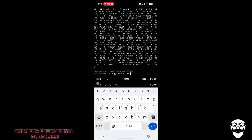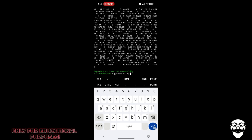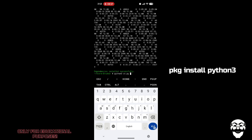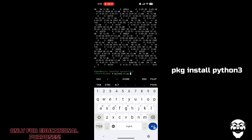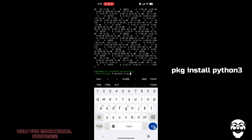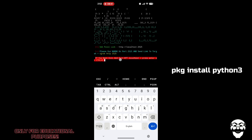If this command doesn't work or gives any Python-related error, just enter the alternate command which is shown on the right side of the screen.